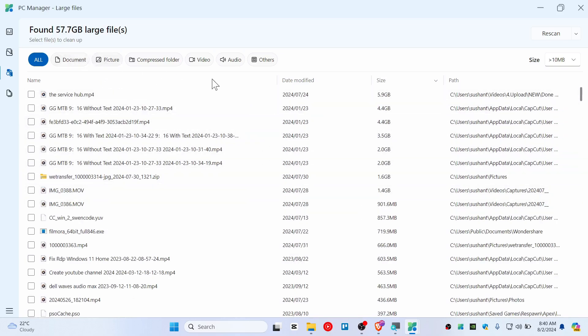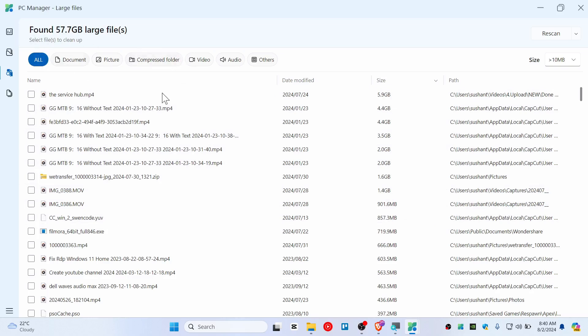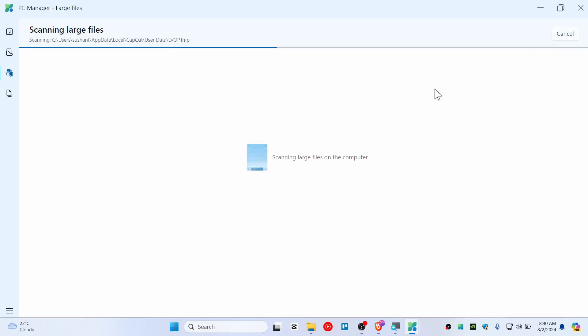As you can see CapCut was using a lot of storage for me. Yeah, so that's what I found and I saved like 20 gigabyte right away.